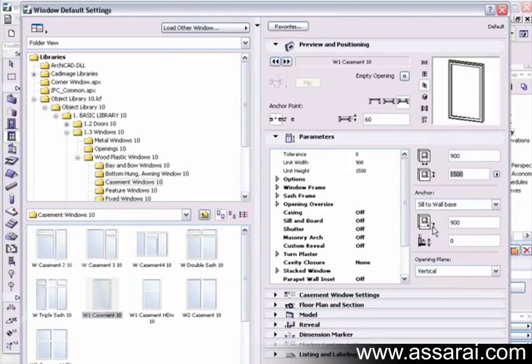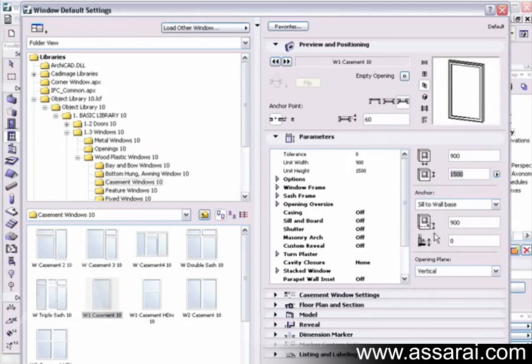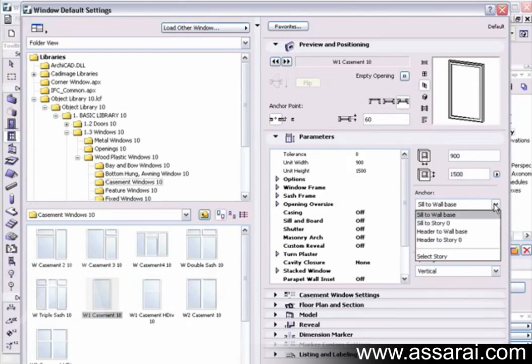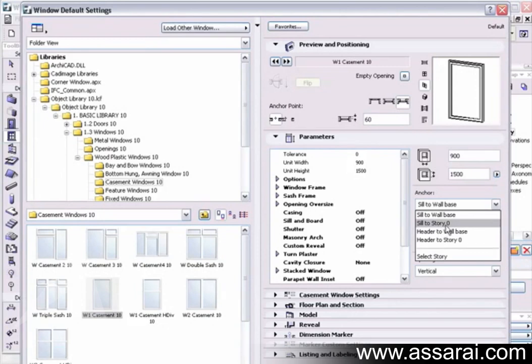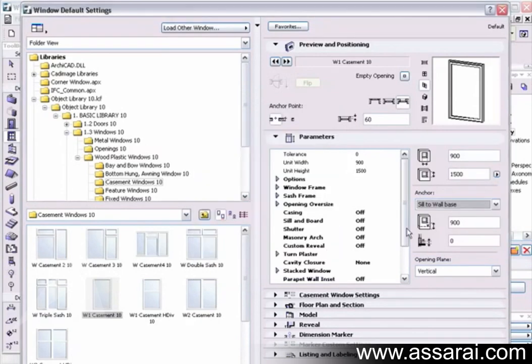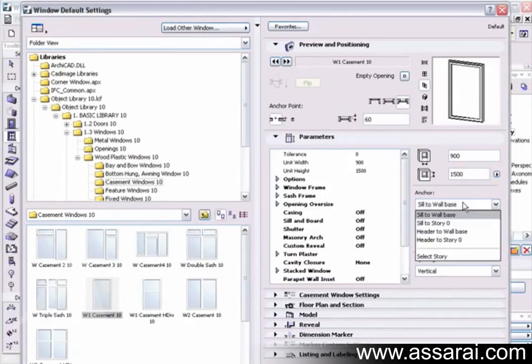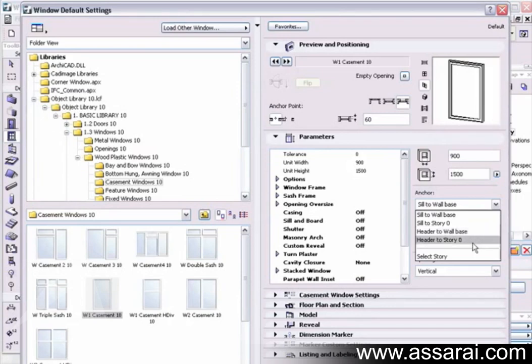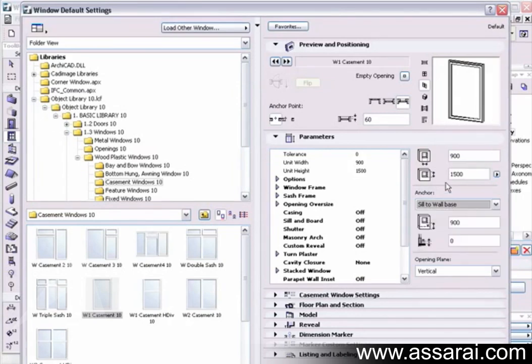The anchor. At the moment, the window is sitting 900 millimeters above the bottom of the wall that it will be placed in. I can also anchor this, and this is a new feature for version 10. I can anchor the window either from the wall base to the sill, or from the sill to story zero, or any story we choose. I can also anchor the header to the wall base or the header to story zero. I'm just going to leave it as default at the moment.